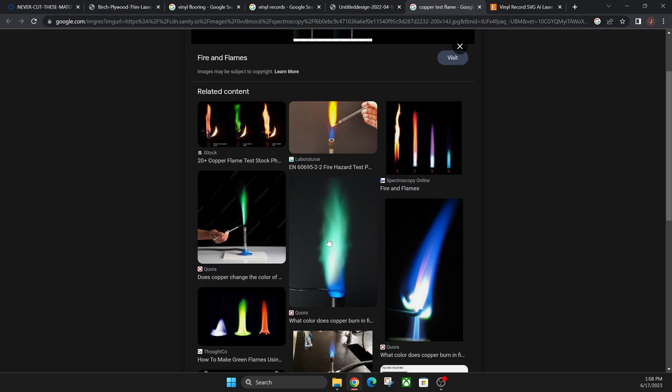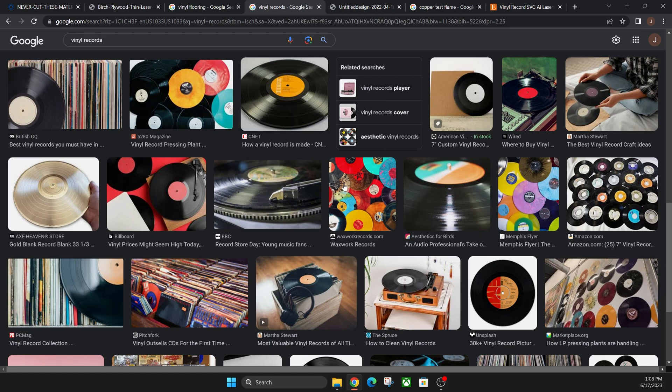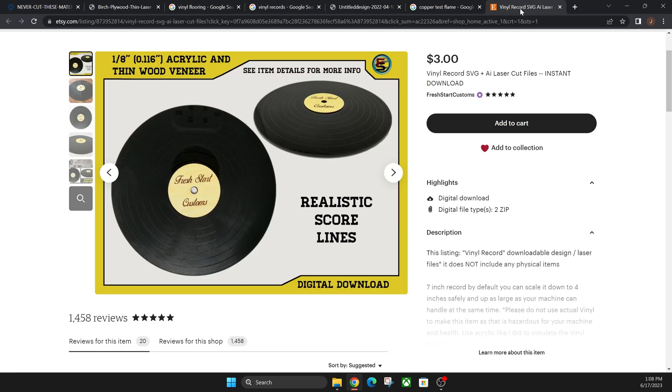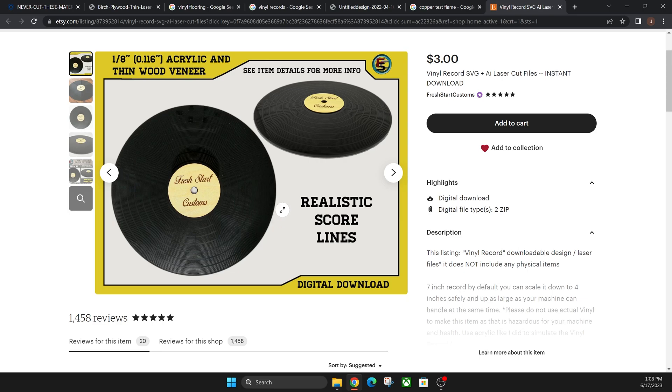An alternative to like these vinyl records here is you can actually cut out acrylic and make your own fake vinyl record to get that look. So here's a file that I offer on Etsy. If you want to support the channel and you want to buy this file, go check it out on Etsy.